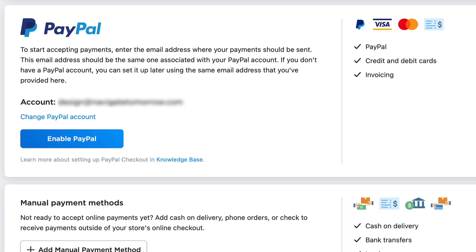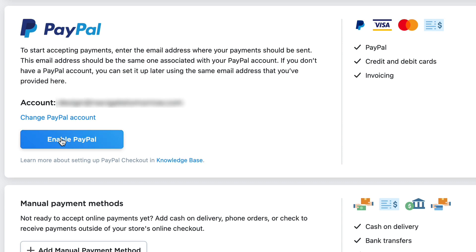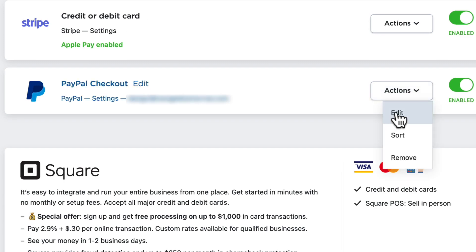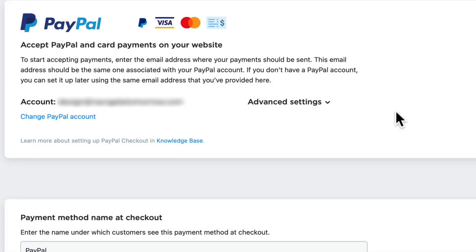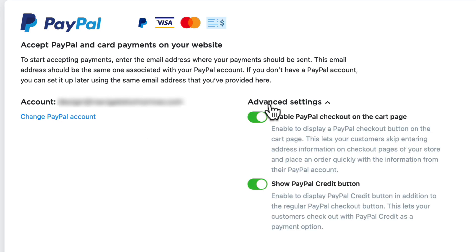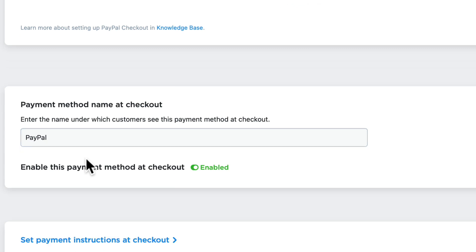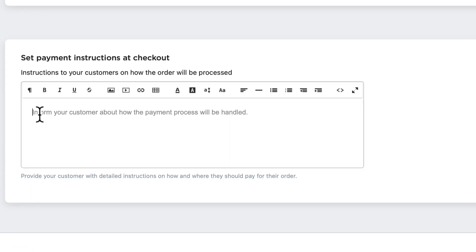Many people really like PayPal as well. If I click Enable PayPal, it'll pop up to the top where you can now edit the settings. Ecwid will use your Ecwid email address initially, but that can be changed here under Account Settings. You can enable or disable PayPal checkout on the cart page, and you can even show the PayPal credit button. You can also update the name of this payment option and set up the payment instructions at checkout. Once you've done that, click Save.